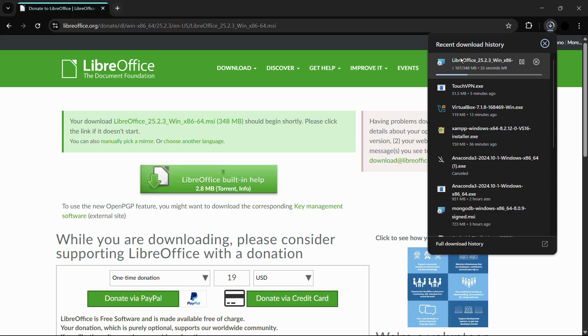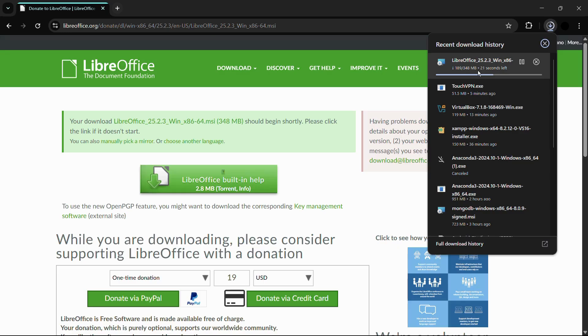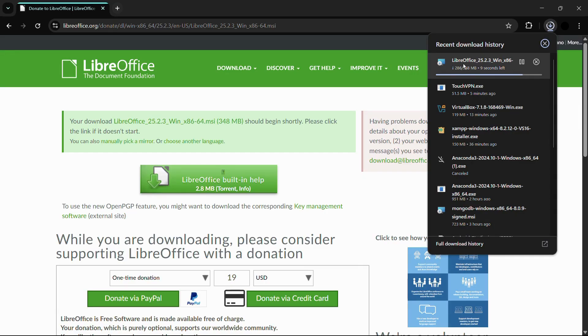So in order to install LibreOffice, we will first need to completely download this installation setup. And once the installation setup completely downloads, we will use this installation setup to extract the LibreOffice application for our Windows 11 computer system. So now let us patiently wait for this setup installation .exe file to get downloaded.